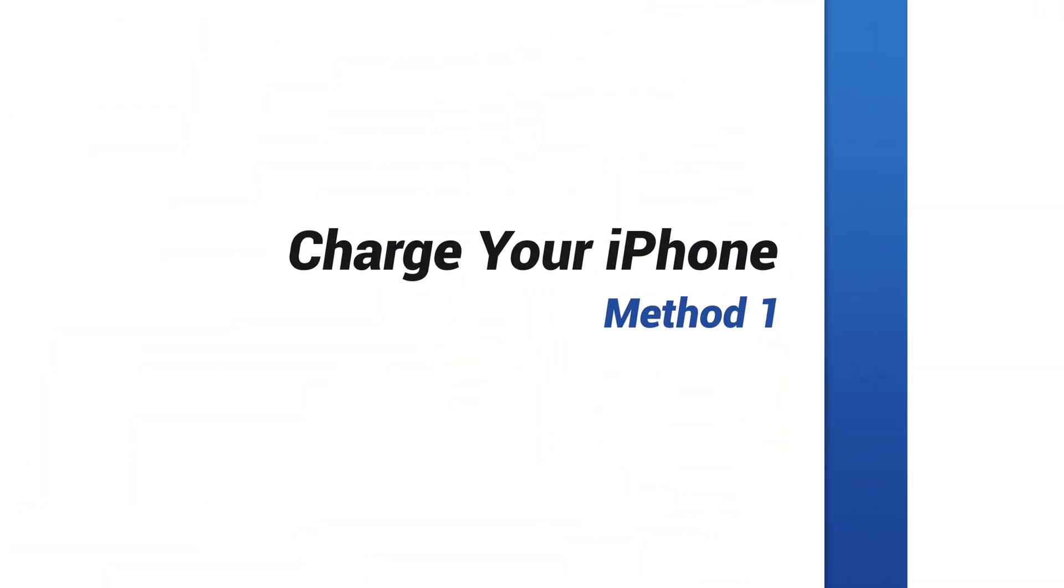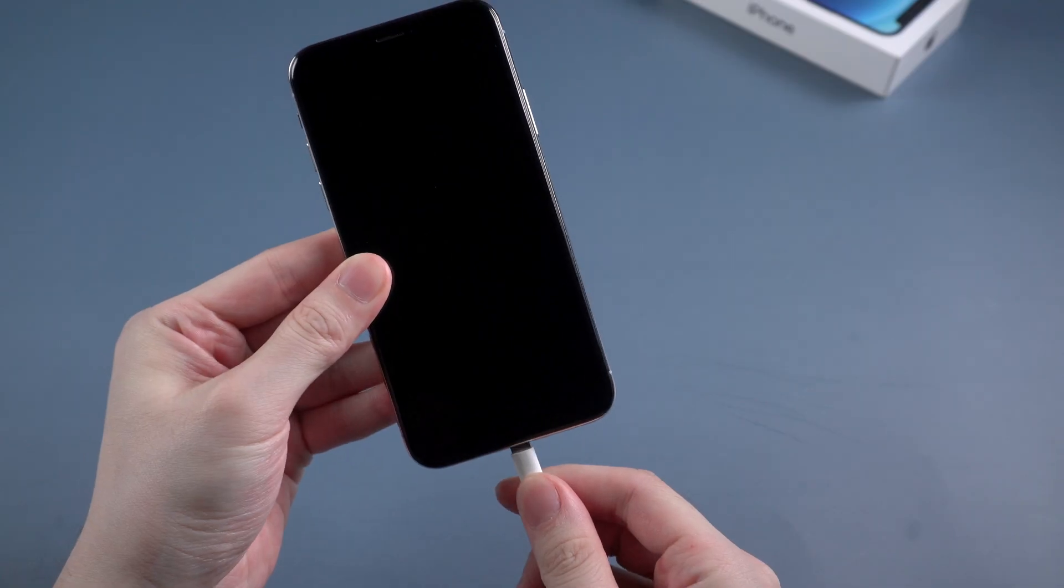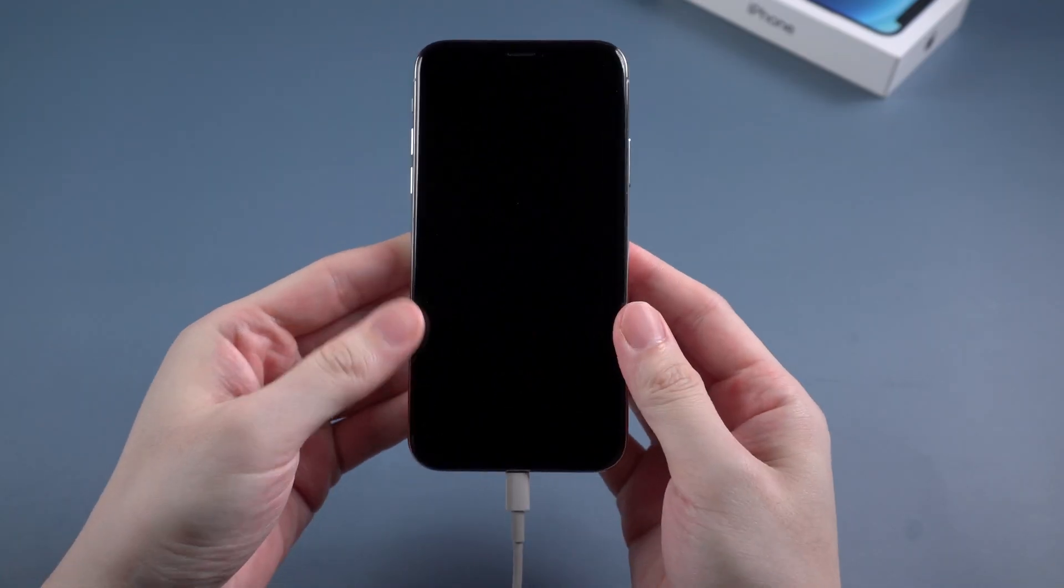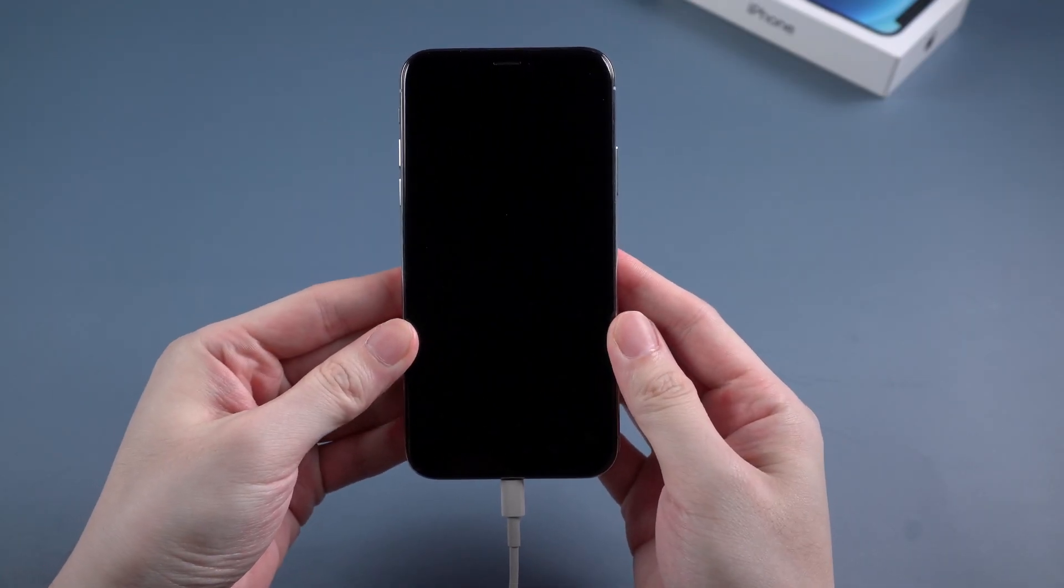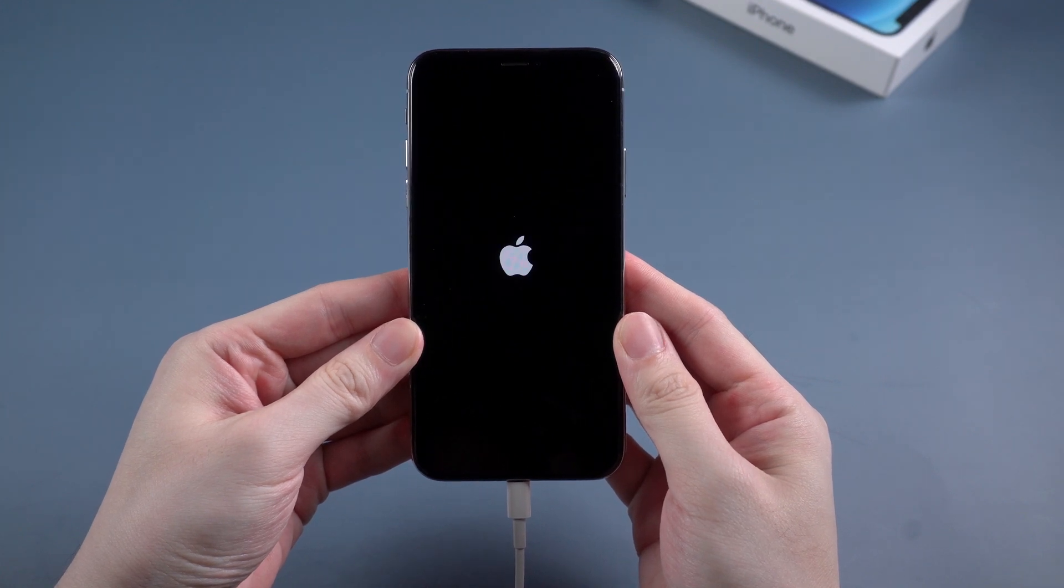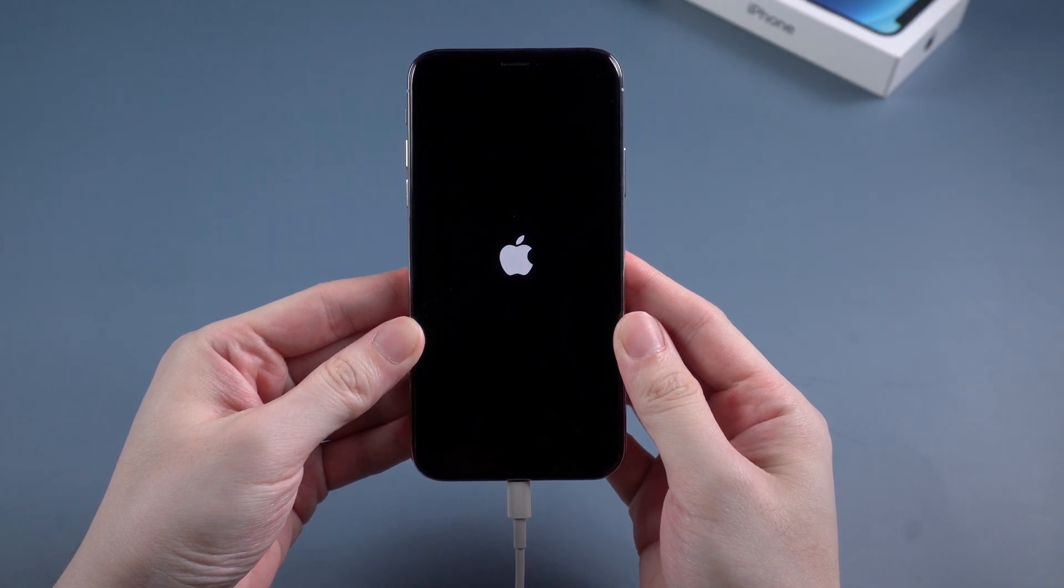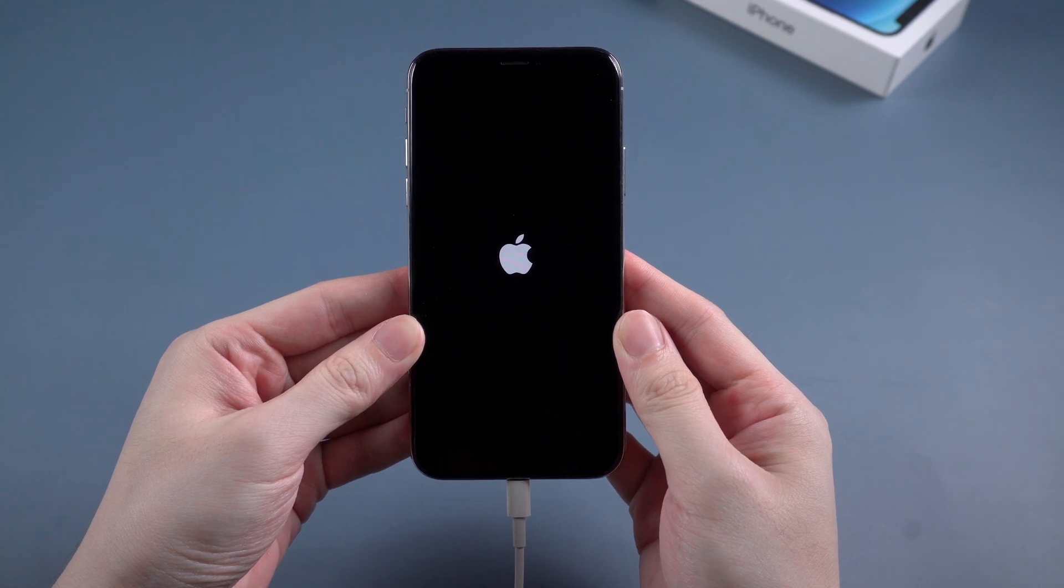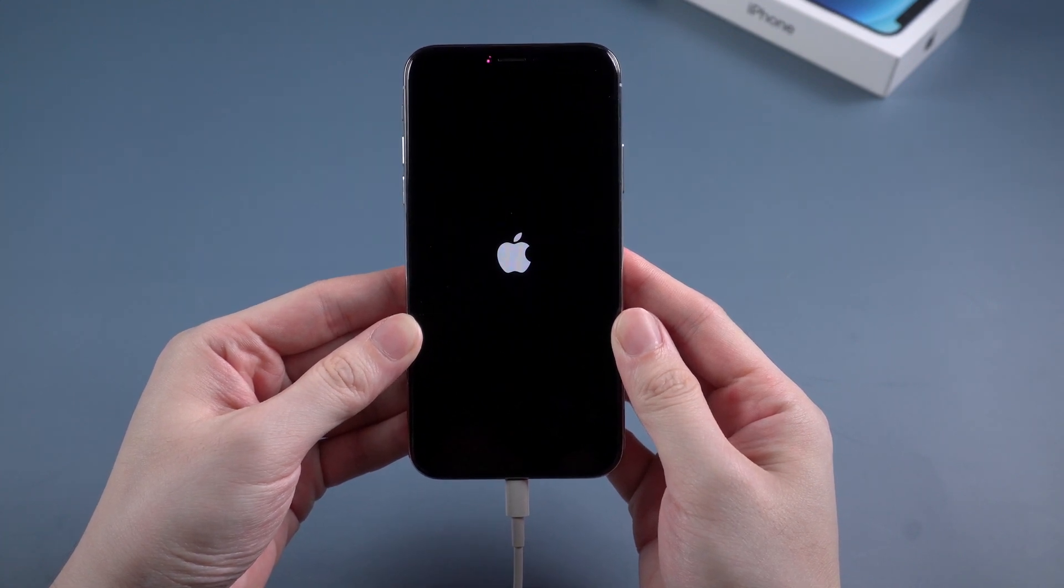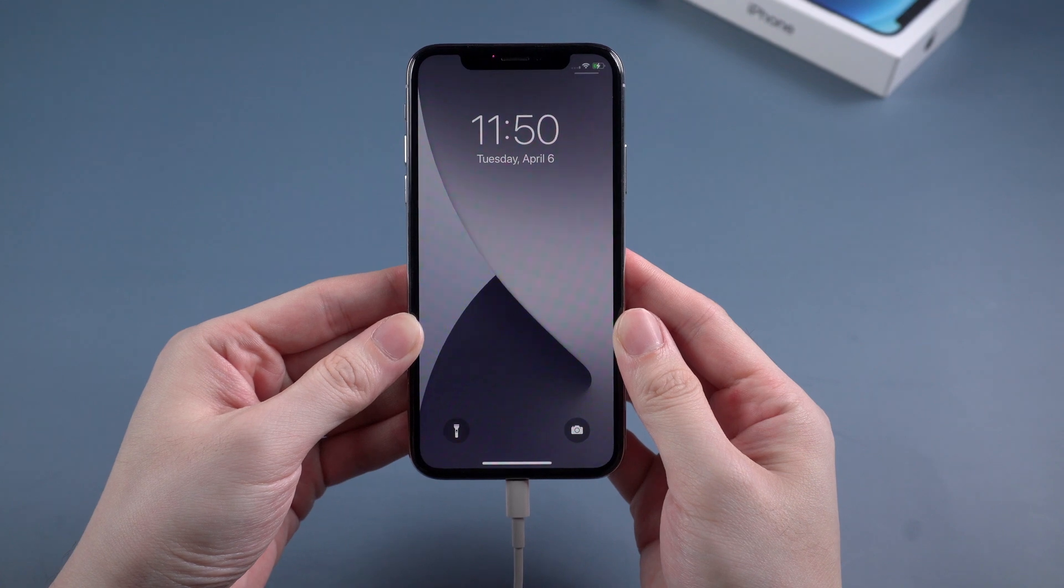The first method is to charge your iPhone with the original Apple lightning cable. For some iPhone users, especially some older phone users, they may have a battery drain frequently due to a bad battery. So if your iPhone suddenly turns to black screen of death, try to charge it and wait for a while. Your iPhone will have a chance to get back to life.